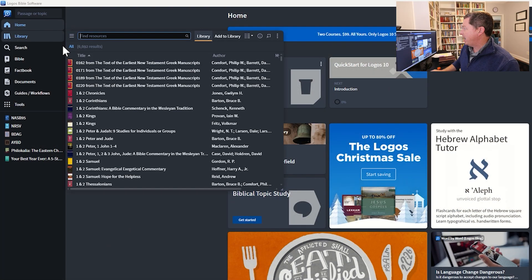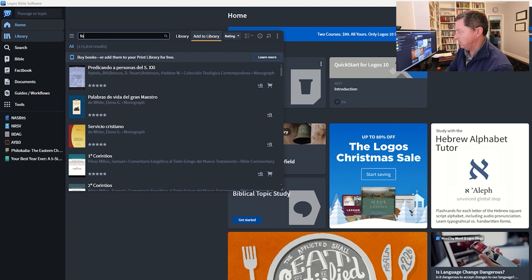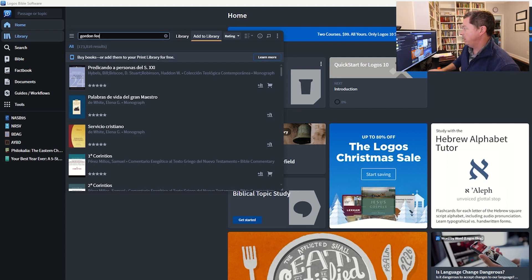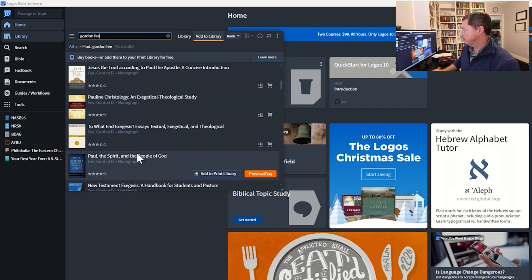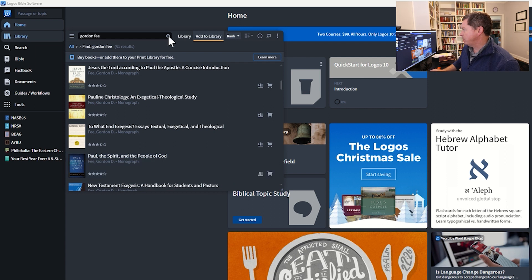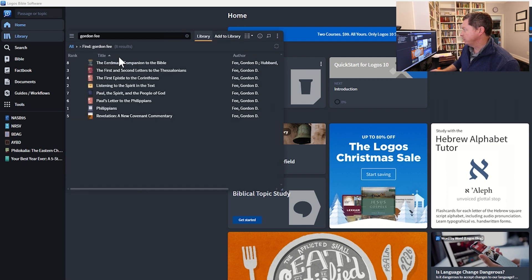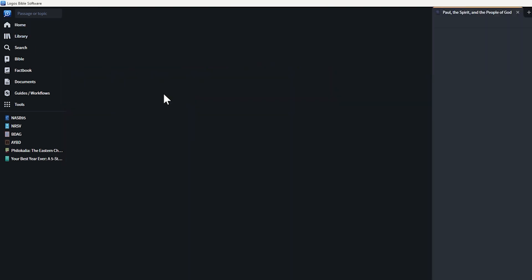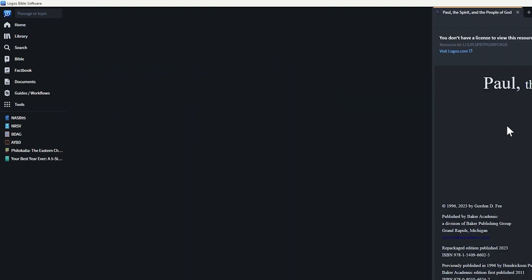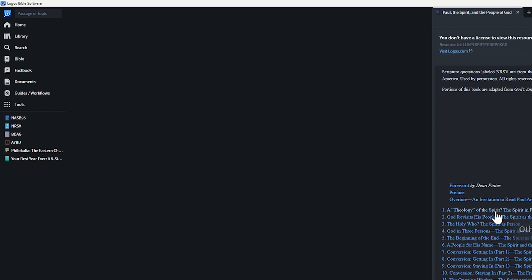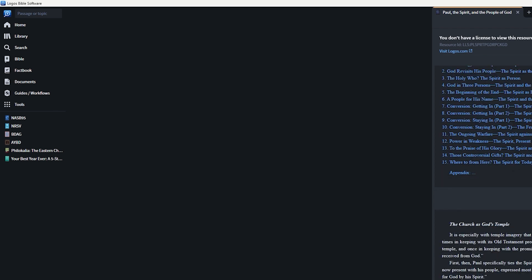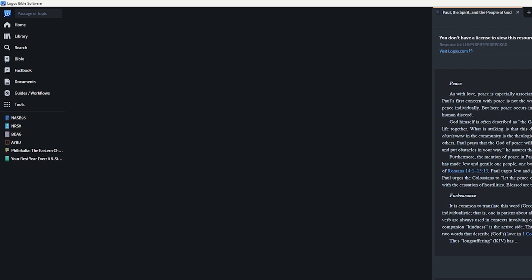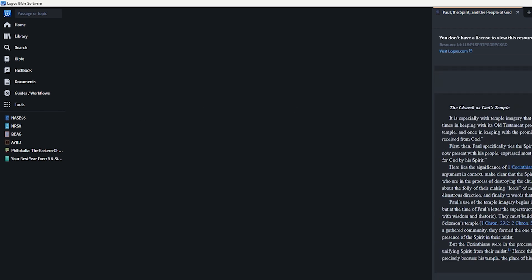So I'm going to add a book to my print library. So we're going to go to Gordon Fee and we're going to add Paul, the Spirit and the People of God. Okay. So now that's in the print library, right? So if I go to Gordon Fee, Paul, the Spirit, the People of God. Yep. It's right there. Now, guess what? If I go to that book, hey, it's there. Yay. It says, but I don't have a license to view this. Well, I thought I could add it to my print library. That's what they've been telling me. Hey, there's table of contents. So sorry, disabled. Can't do that. Oh, it's not there. I can read snippets of it, but the whole book's not there. So what are they talking about?